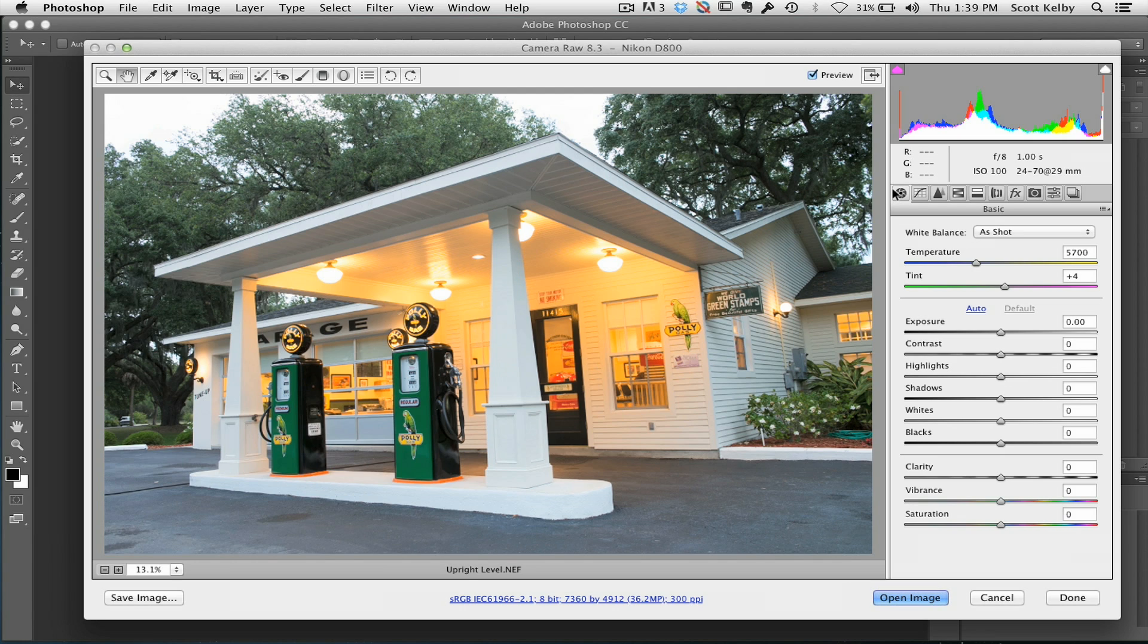And what it is, is it's an automated lens correction. Now, there was a profile correction that kind of fixed some vignetting and fixed some lens distortion, but this really takes it to a whole new level.